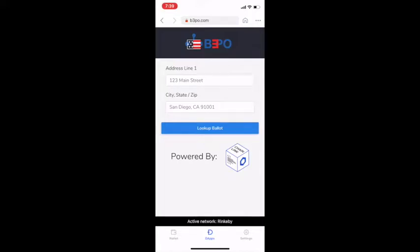Welcome to Secureware's demonstration of D3PO, a product of the Ethereum San Francisco Hackathon. D3PO provides an end-to-end solution for casting election ballots on the blockchain.